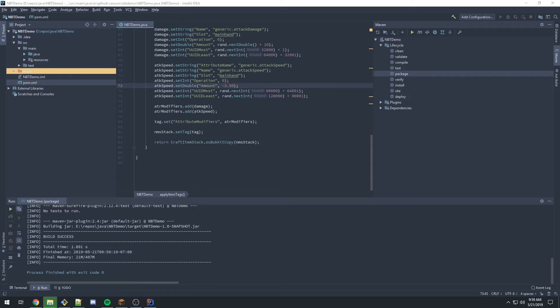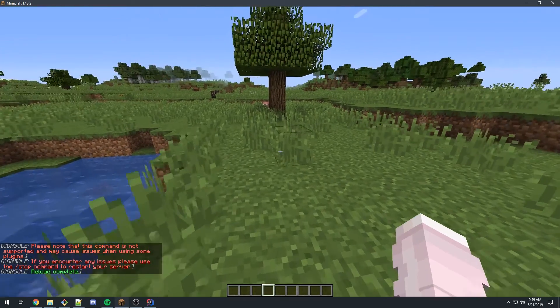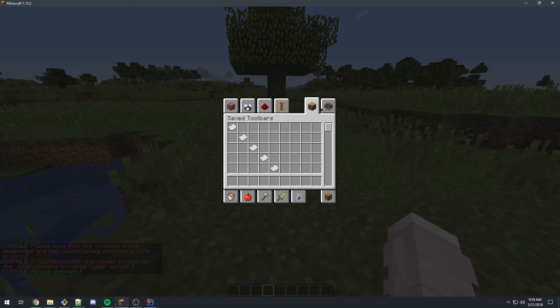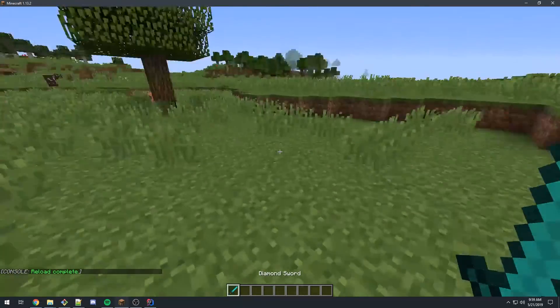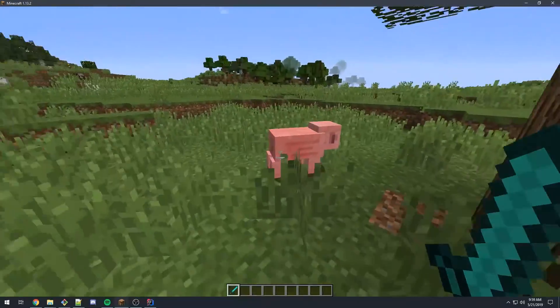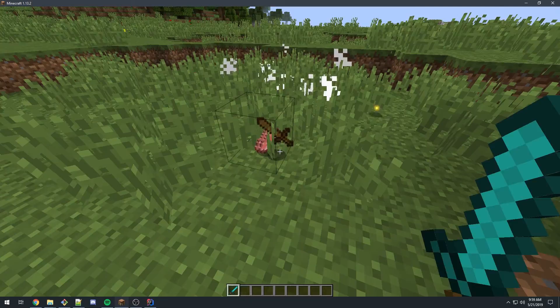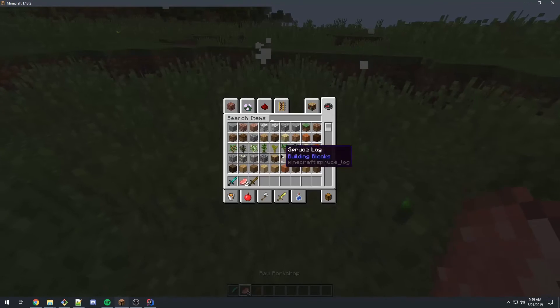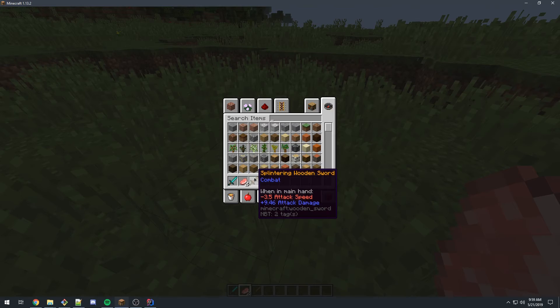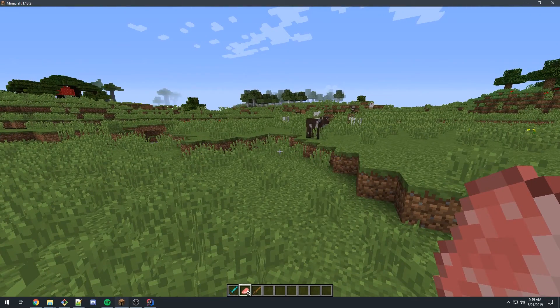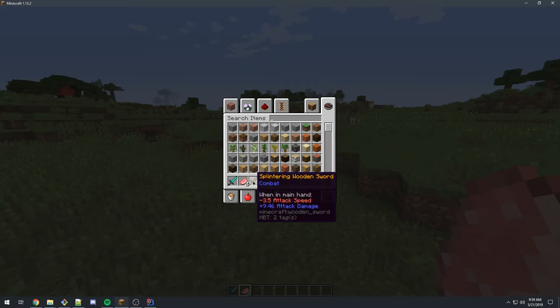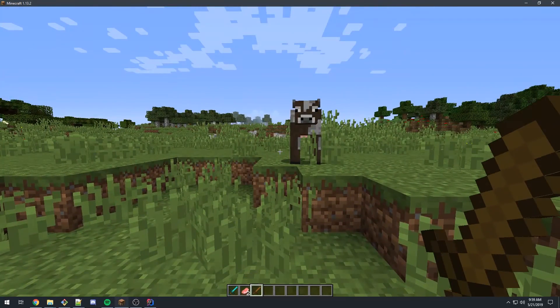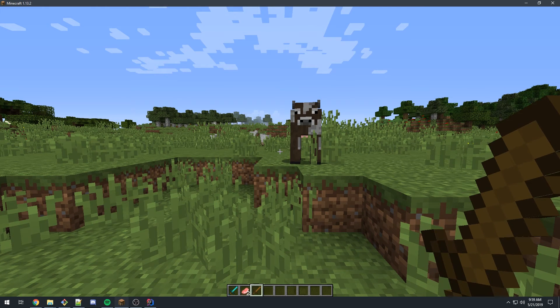I'll go ahead and replace that on my server here. If I do a reload confirm and open up Minecraft, let's see. I'll give myself a diamond sword. And if I go kill any entity in here, it should drop a wooden sword, which he did. And you can see here we have a minus 3.5 attack speed and a bonus of 9.46 attack damage. In the case of a 0.0 to 1.0 roll, that's almost considered a max roll. You can see that when I pulled this weapon out, it was incredibly slow to do so. In this case, it was minus 3.5 seconds, but it's additive.